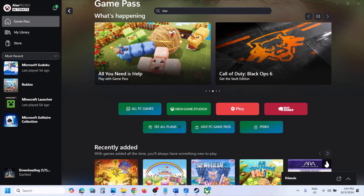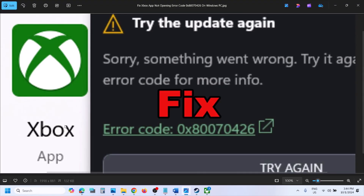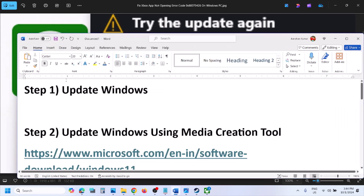Hello guys, welcome to my channel. If you are unable to launch the Xbox app on your Windows computer because of error code 0x80070426, here are the steps to fix it.